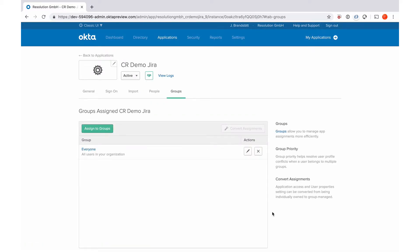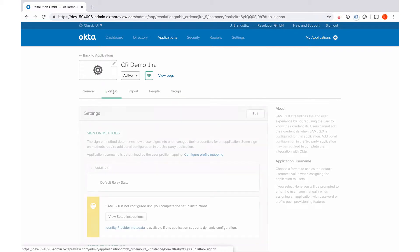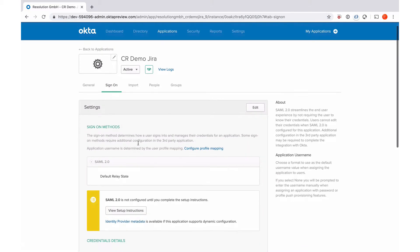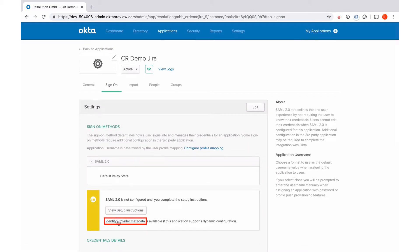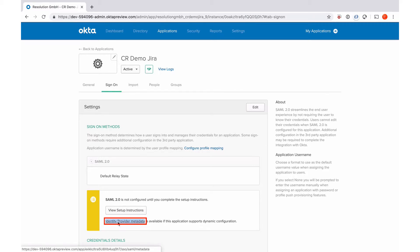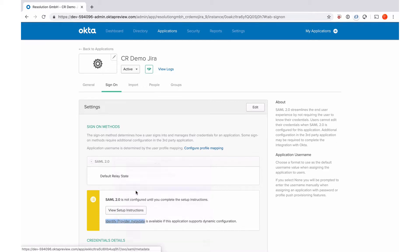And now I'll just quickly need to go back to sign-on to copy my metadata URL. Go down here, identity provider metadata. That's where I find it, so I'll right click it, say copy link address. And now we're pretty much finished on the Okta site. So we'll have to go back to our plugin and complete the configuration there.